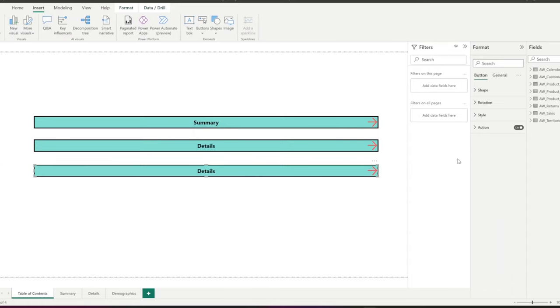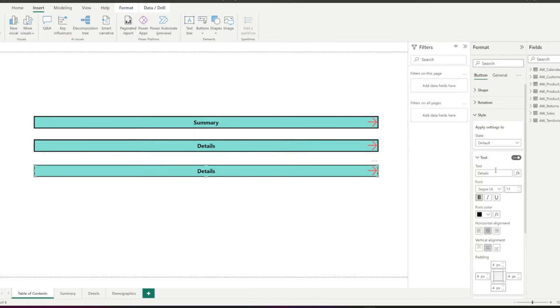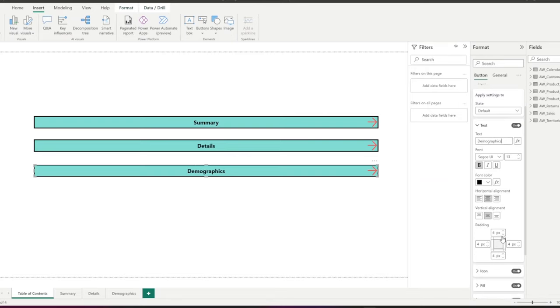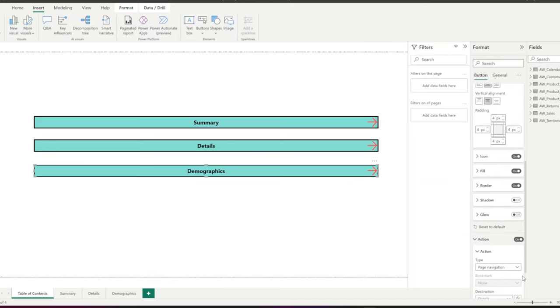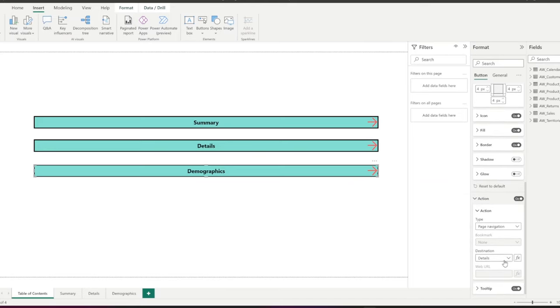The third button, again, I change the text to demographics, the last page in the report. And in the action, I select demographics page as destination.